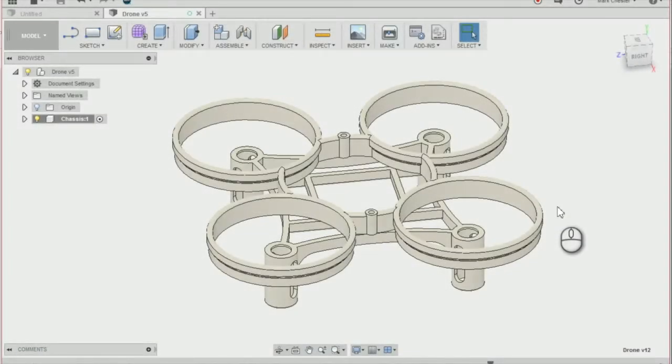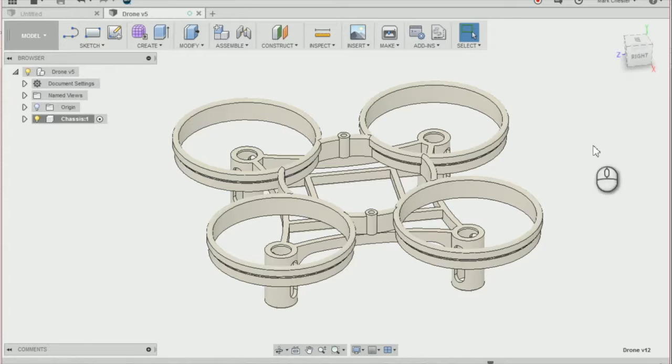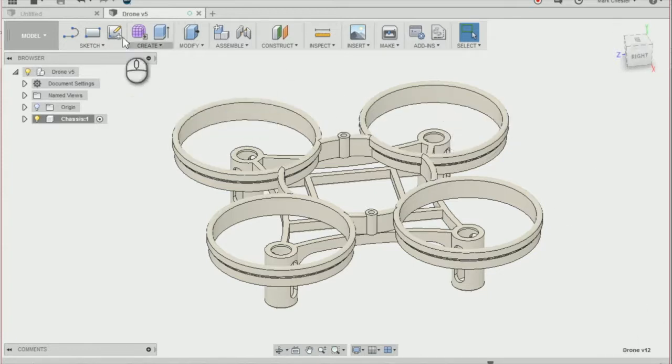In this lesson we'll be learning how to export our drone chassis to an STL file. Just before we export as an STL file, I'm just going to show you how to export as different file types as well.